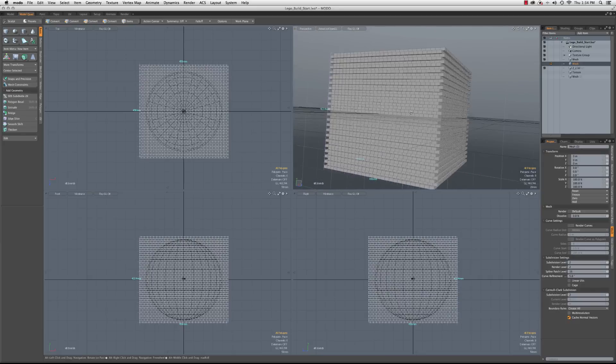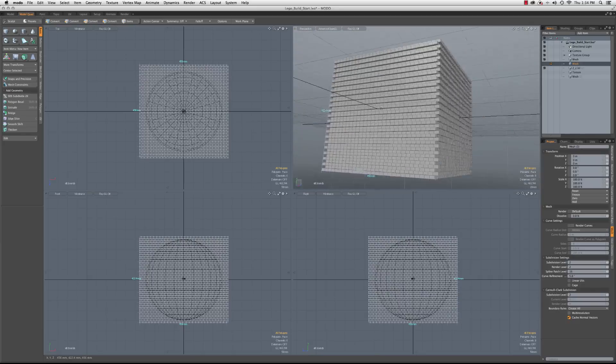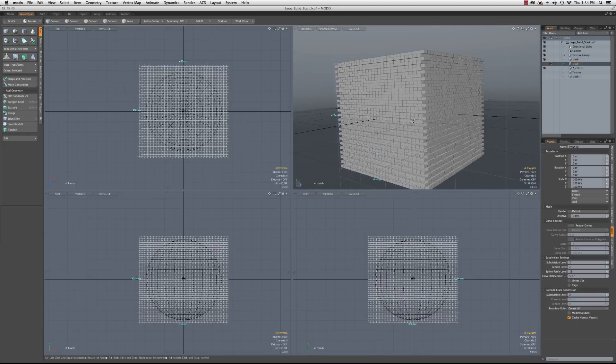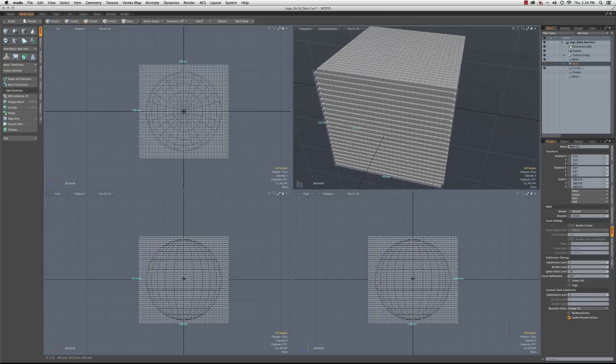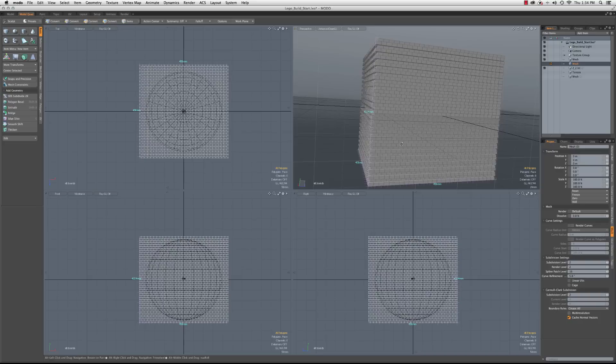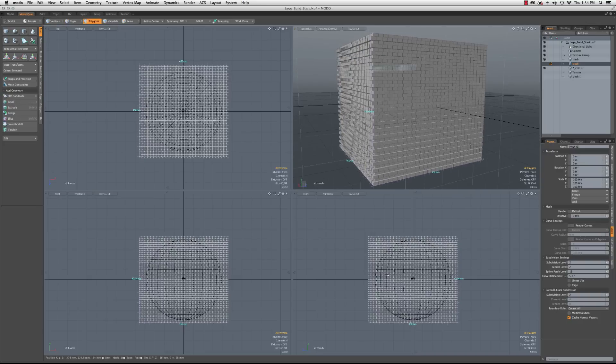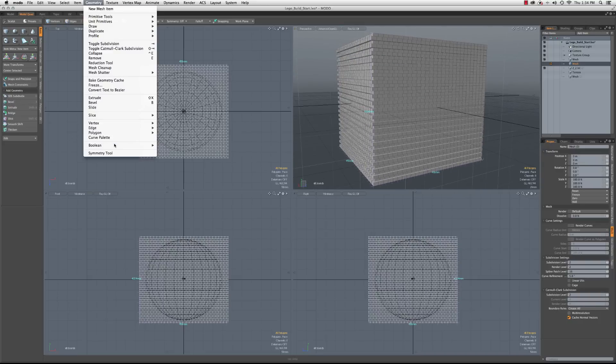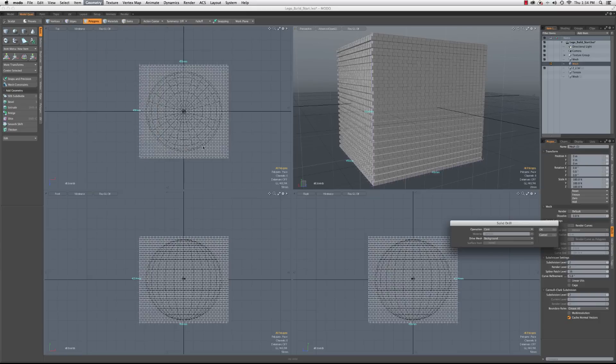All right. So now we have this huge block array of pieces, but we just want them where the sphere is. So we're going to go up to geometry and we're going to use the solid drill for this. So Boolean, solid drill, and we just want to do stencil.